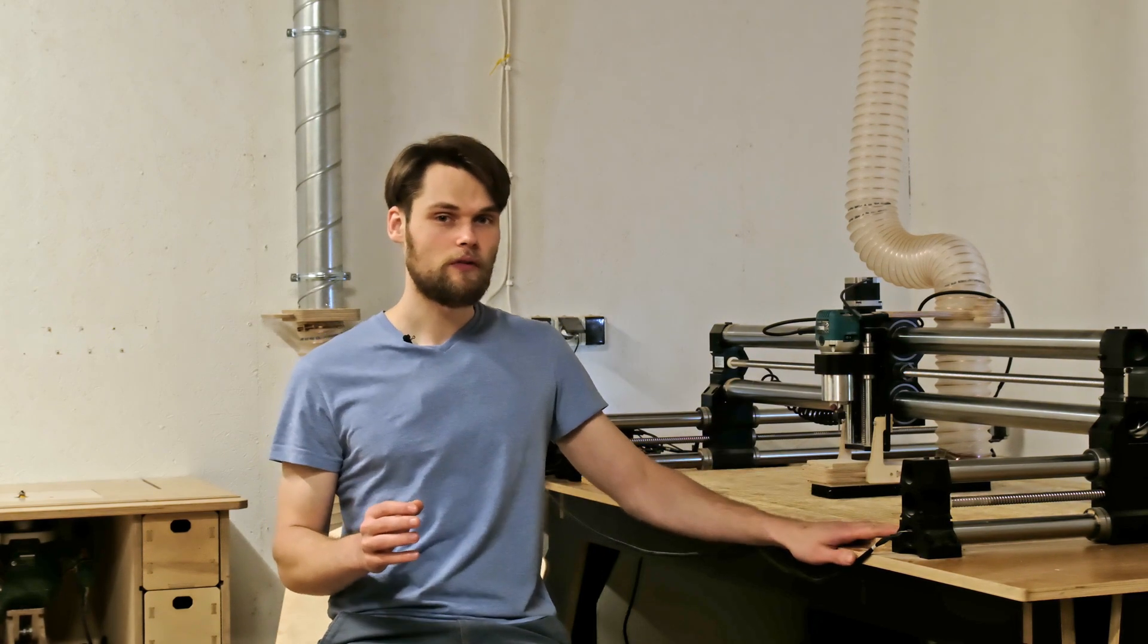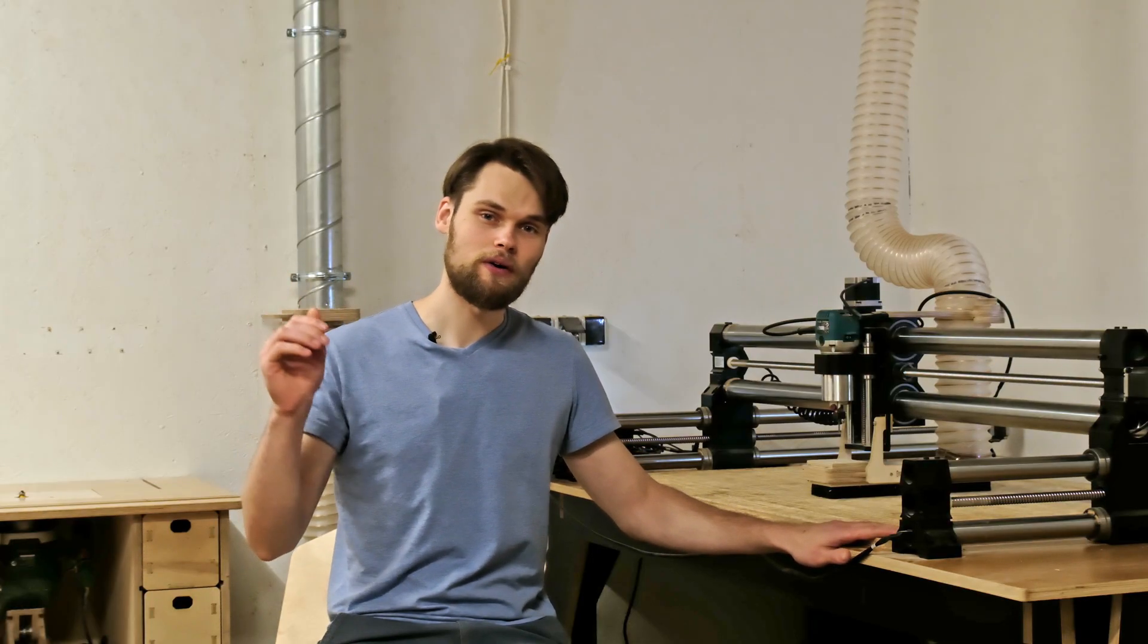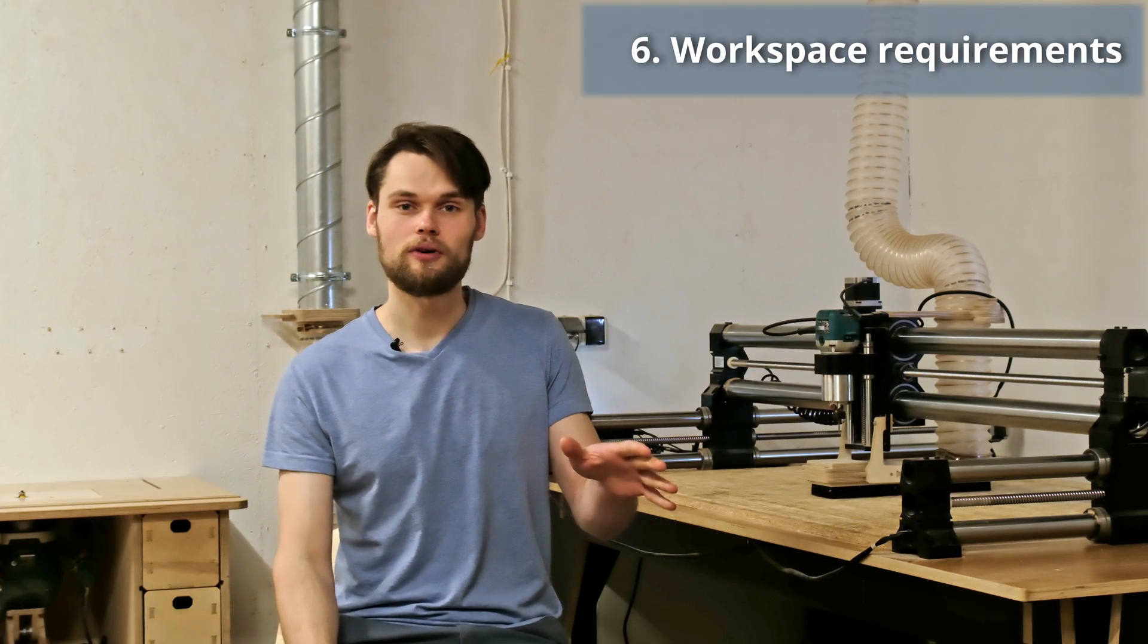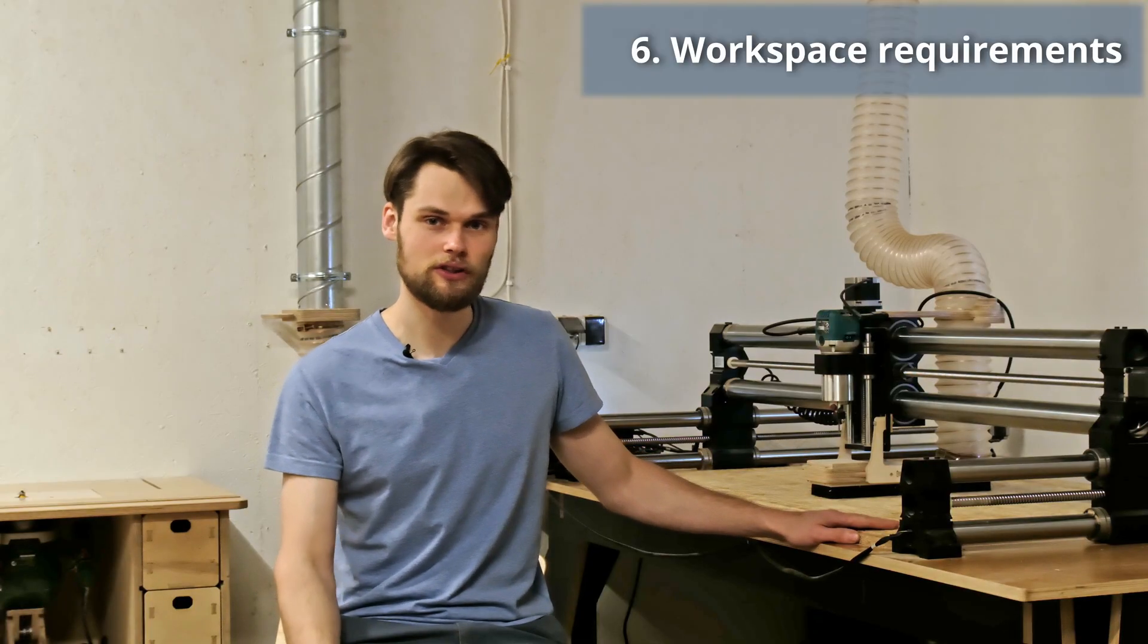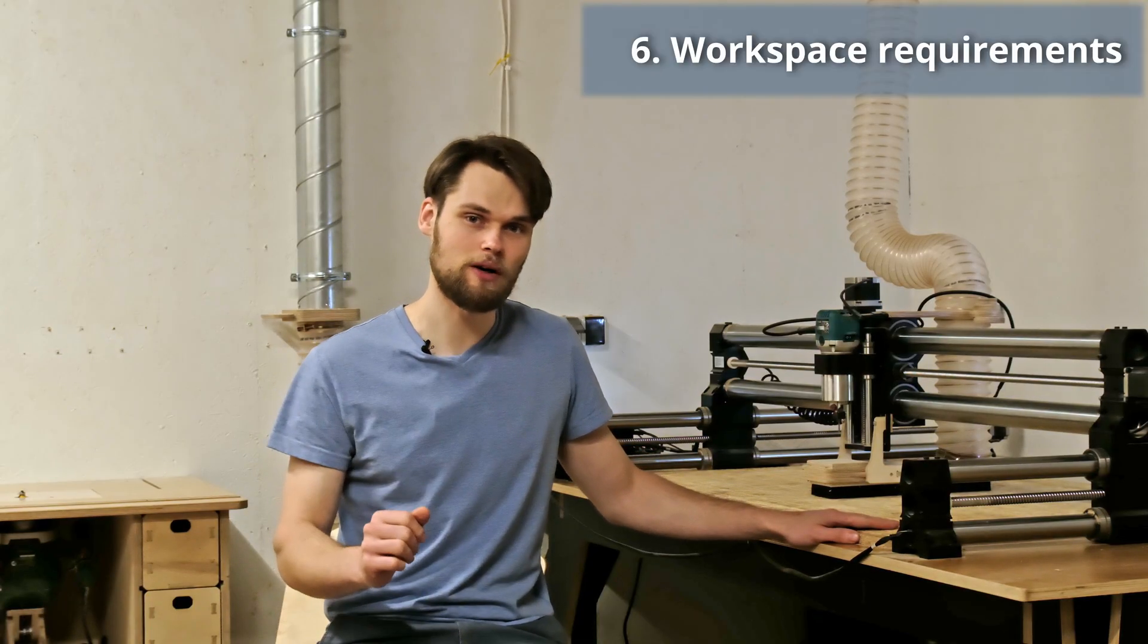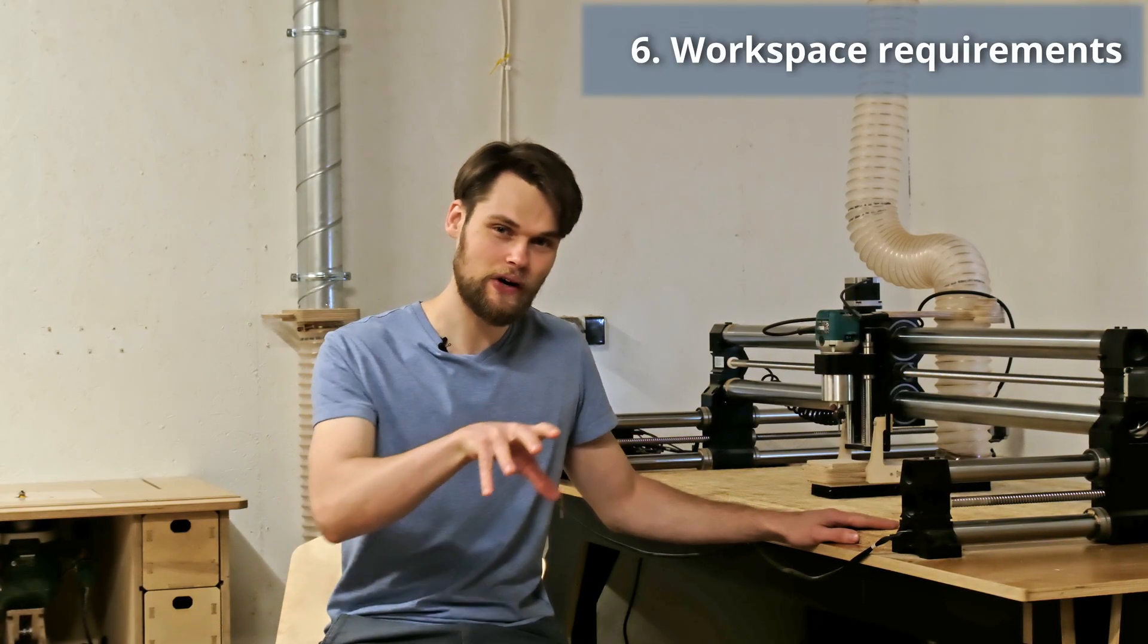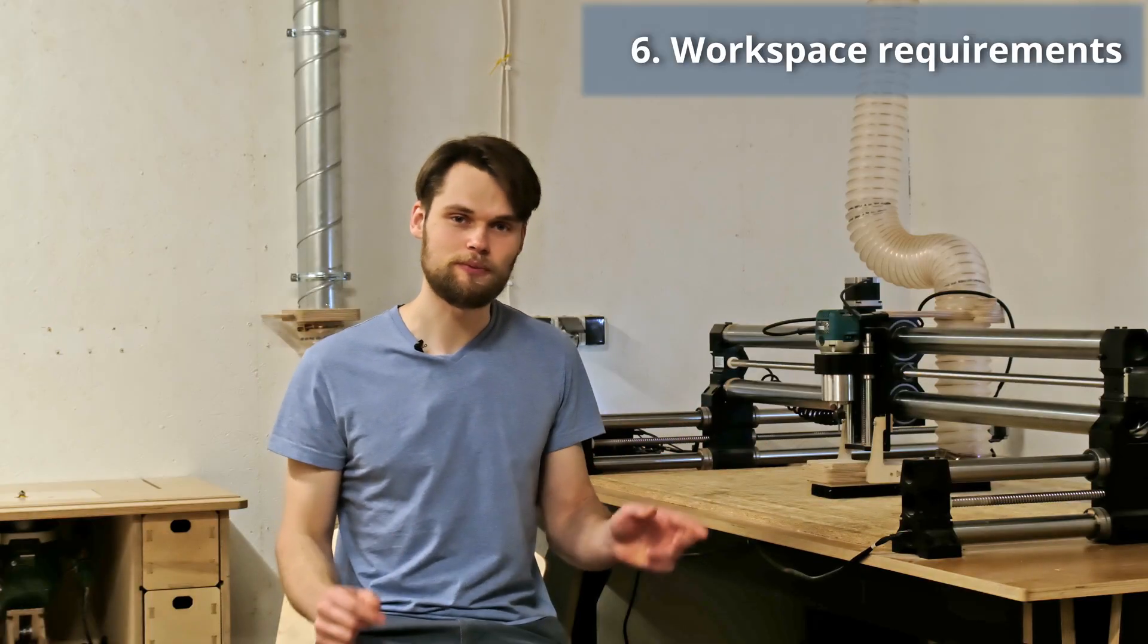And if you are satisfied with the hardware, informed about the software and confident about the support channels, make sure you have enough room for the CNC machine in your workshop and enough room to move around it. Also, double check the wiring for the spindle. You probably don't want to rewire the whole workshop.